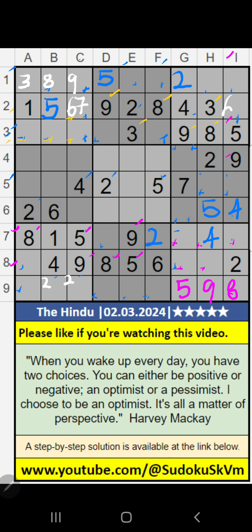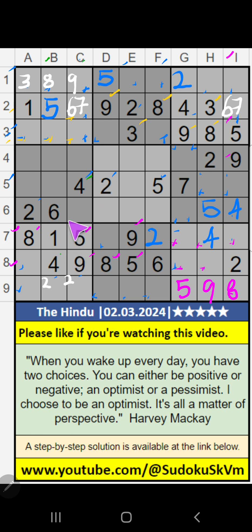Column B, column C — value of 4. So 4 can't come in these cells, then 4 is confirmed here.